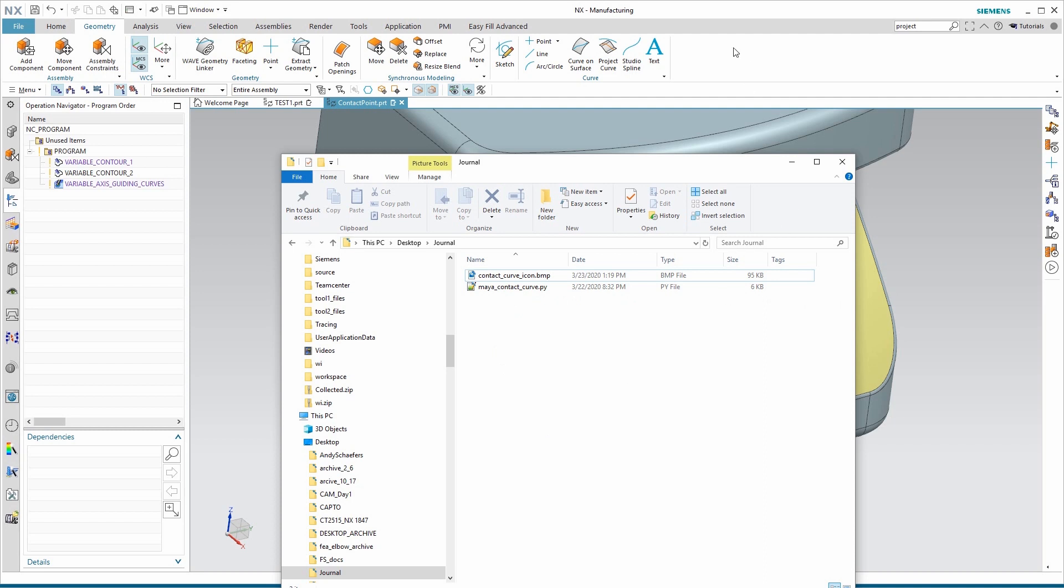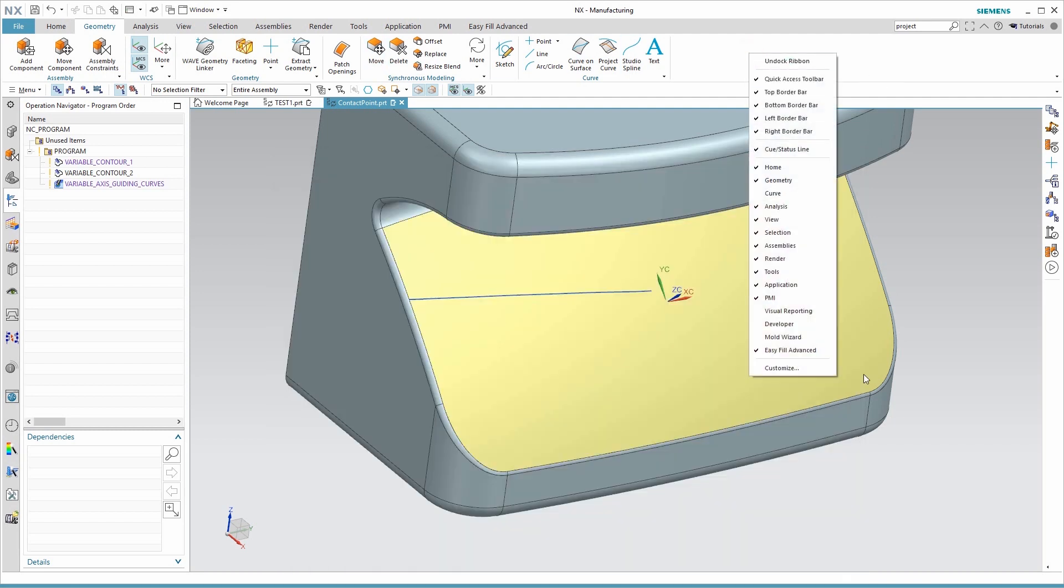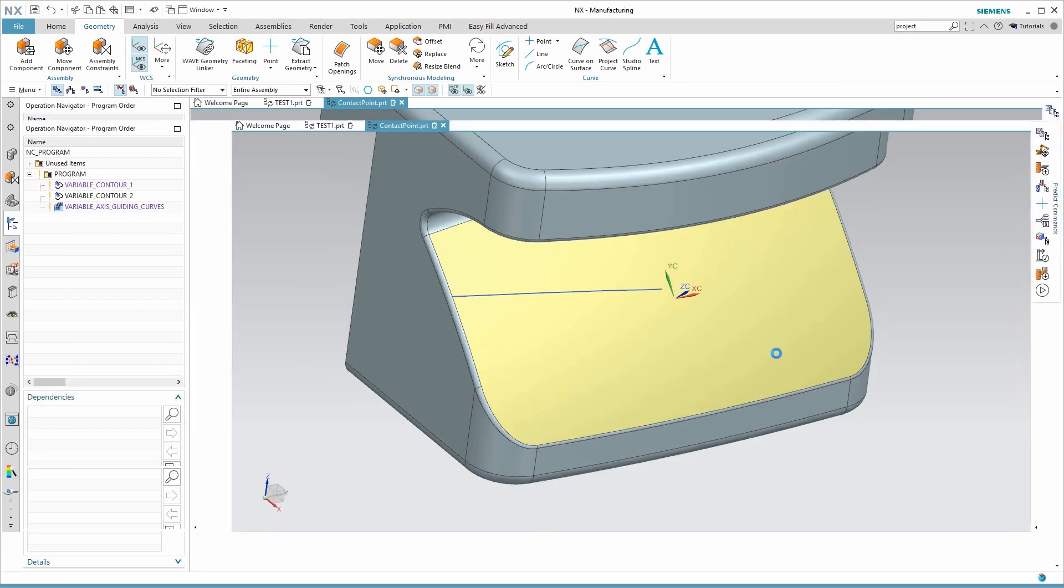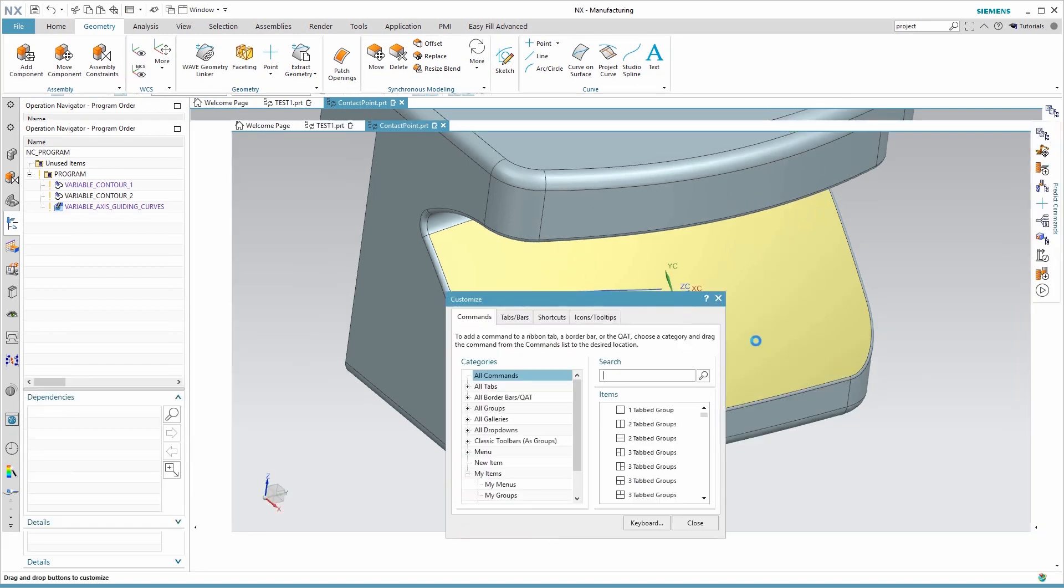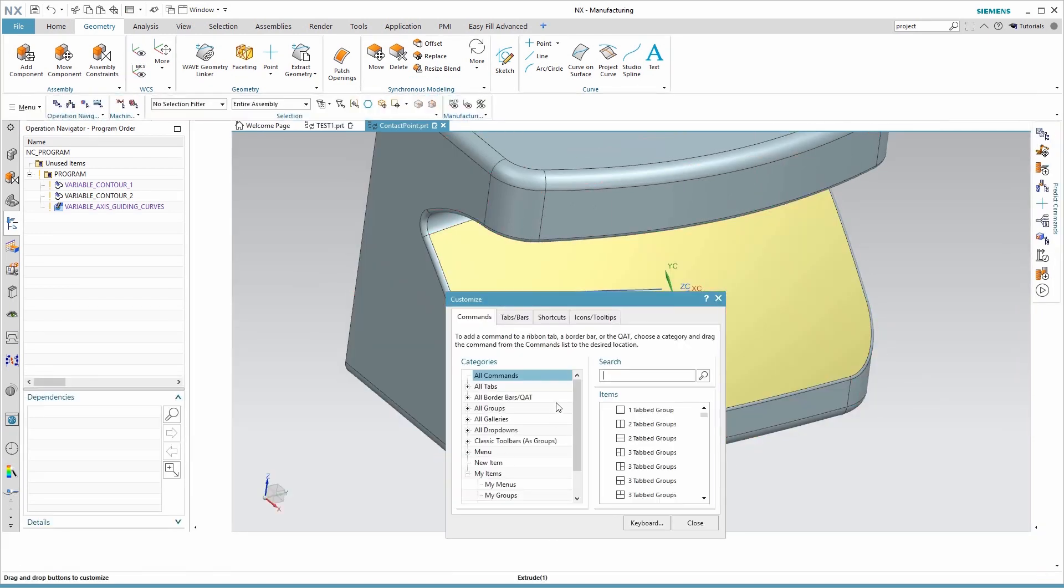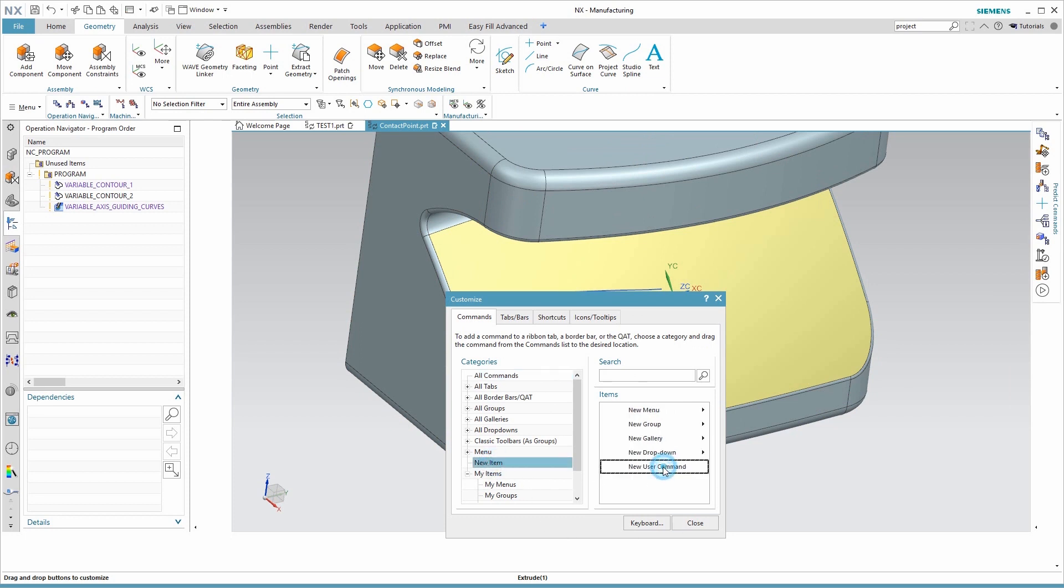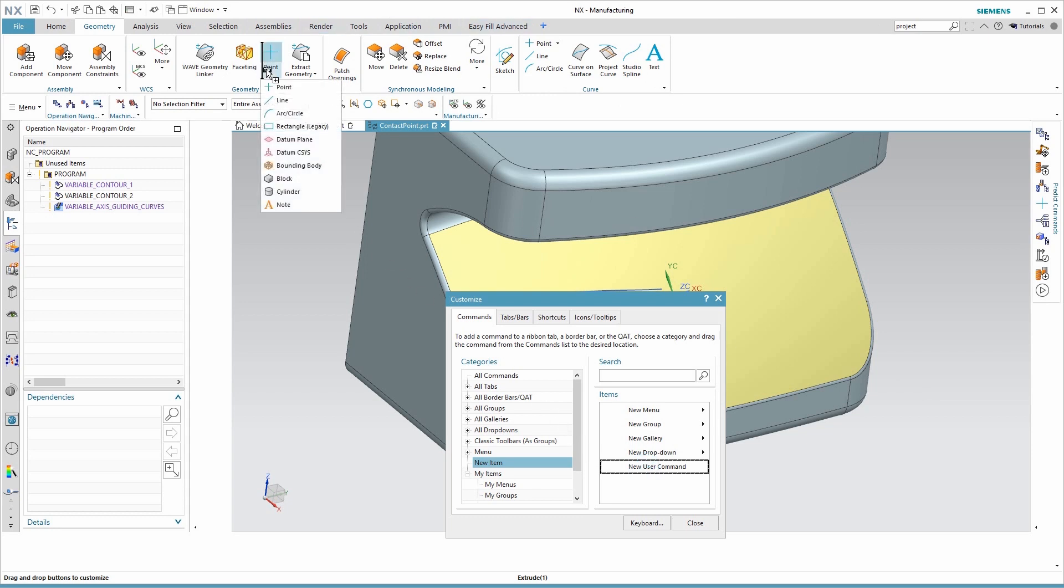To customize your environment, we'll right-click here in a white area. At the very bottom, look for the word customize. Inside that interface, look for new item on the left and then new user command here on the right side. Now you could put this anywhere you want in the manufacturing environment, but I'm going to click and drag mine here on point, because there are other geometry types that are being created, and so that seems intuitive to me.